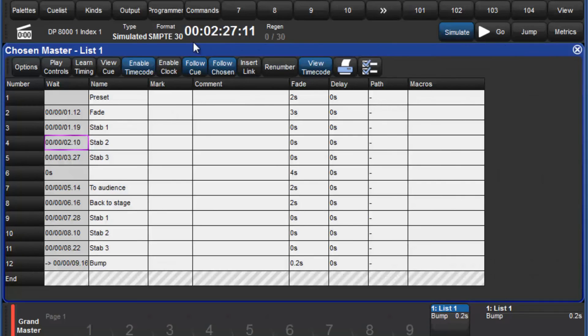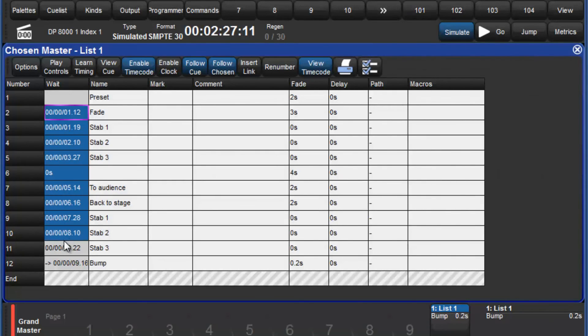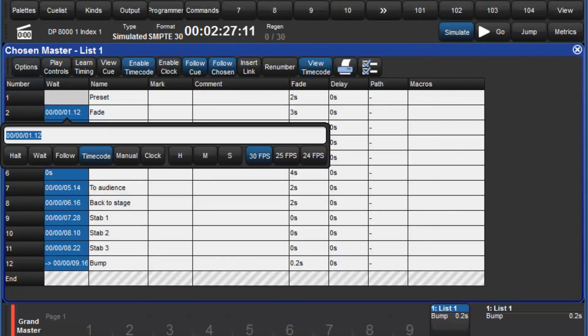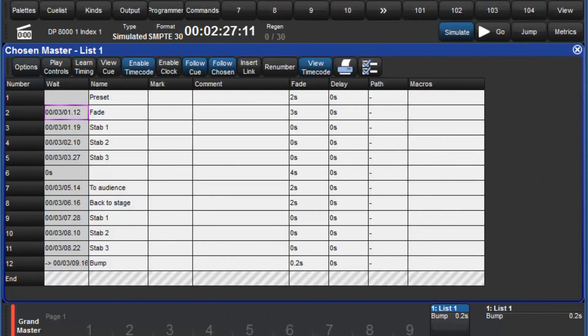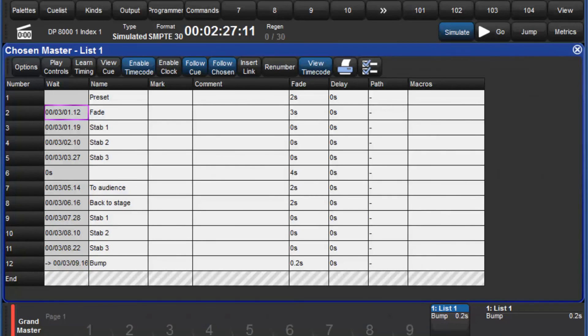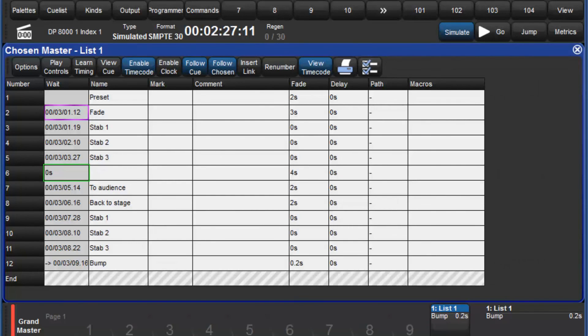To edit a block, click in the first cell and drag down to the last. Press set and enter the new value of the first cue, followed by enter. All subsequent cues that were selected will be edited relative to this. Any entries in the wait column that are not timecode values will be unaffected by this action.